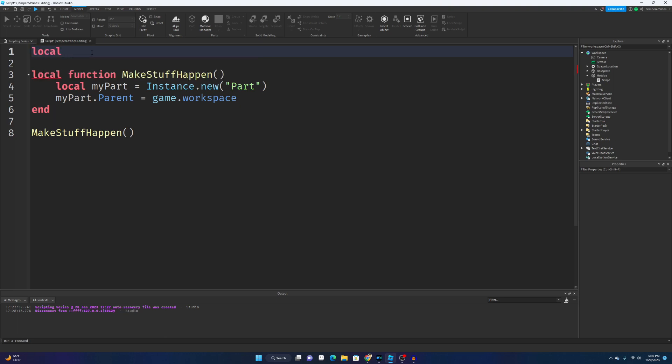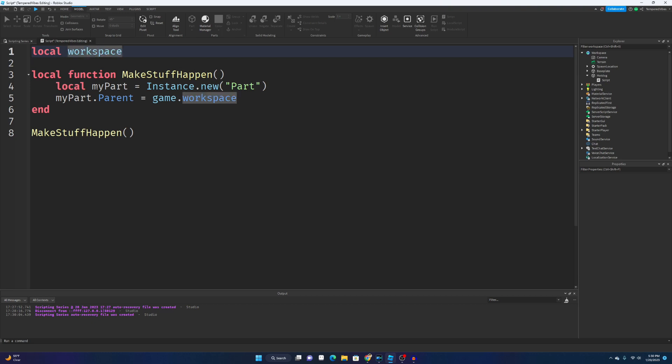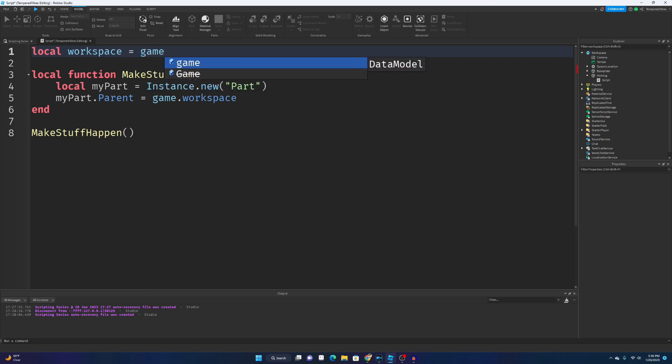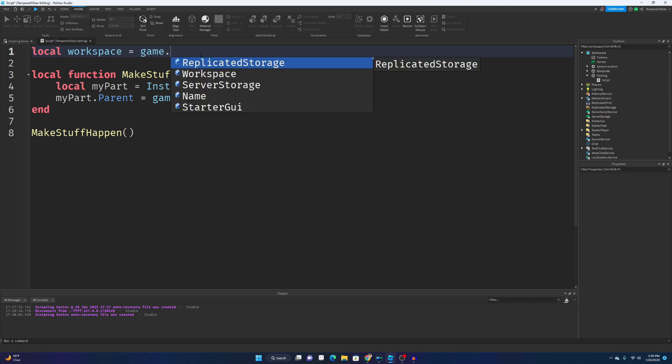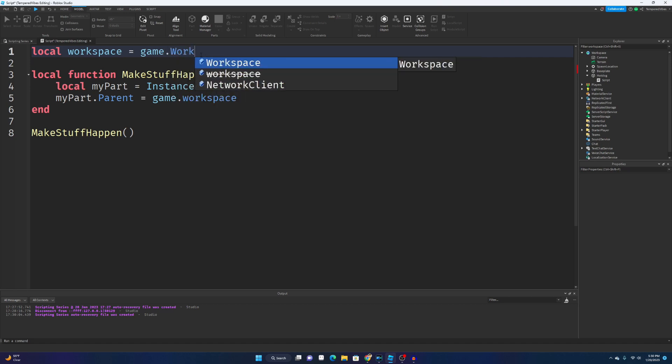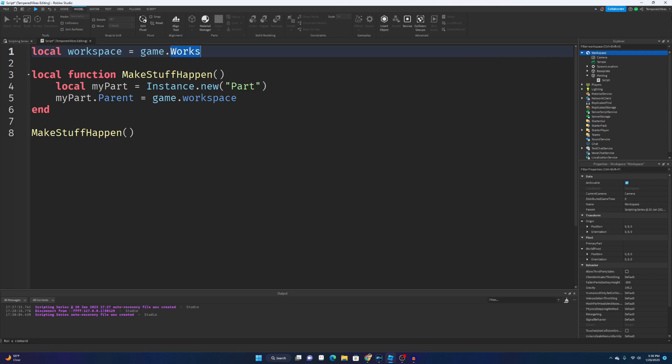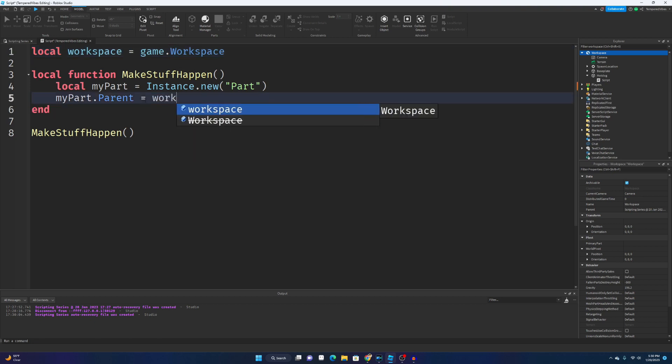All right, you done? So how you actually do that is you're going to type local, and then we can just call this workspace. That's the variable name. Don't worry if it highlights it blue. It's such a well-known variable that it highlights it. But local workspace equals game, which is all of this, and then dot and then workspace. If we wanted to find Starter GUI we would type game.StarterGui, but we want to find game.workspace. So we're gonna type game.workspace and press tab. Instead of typing this, we can just type our variable that we made, workspace.